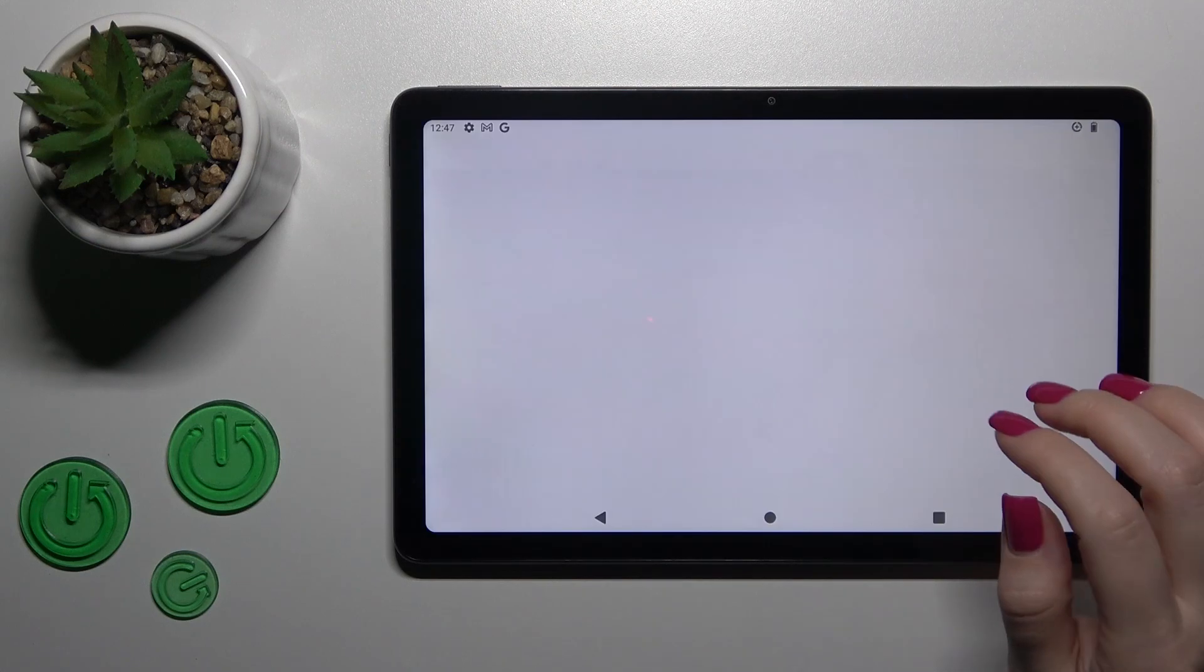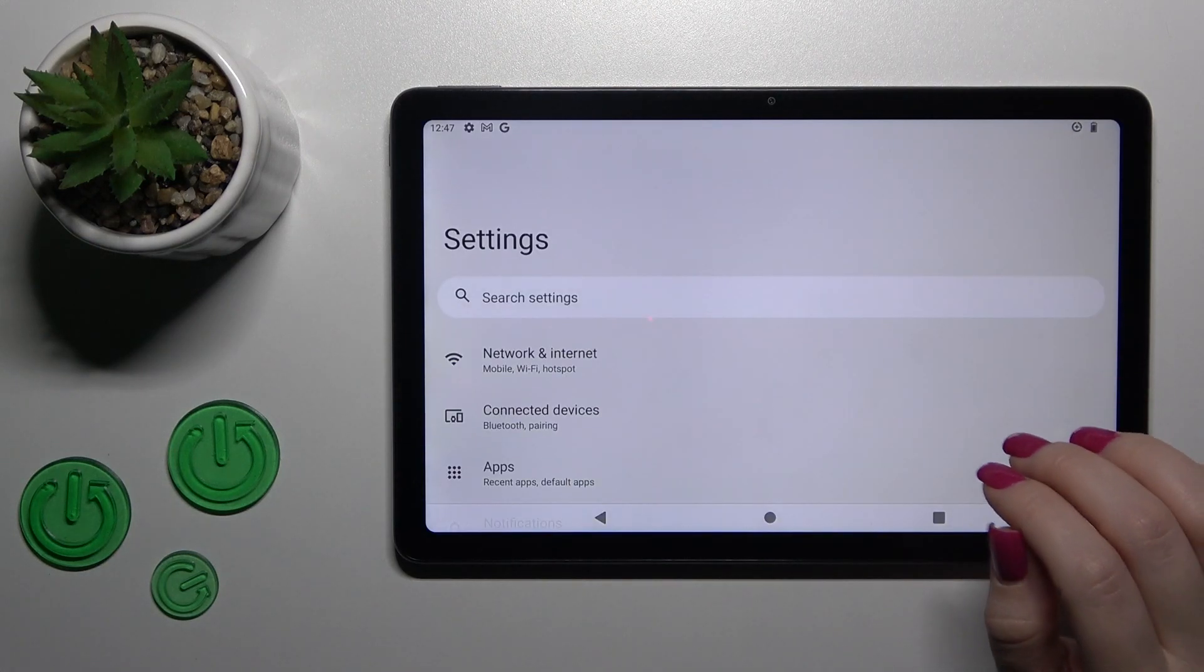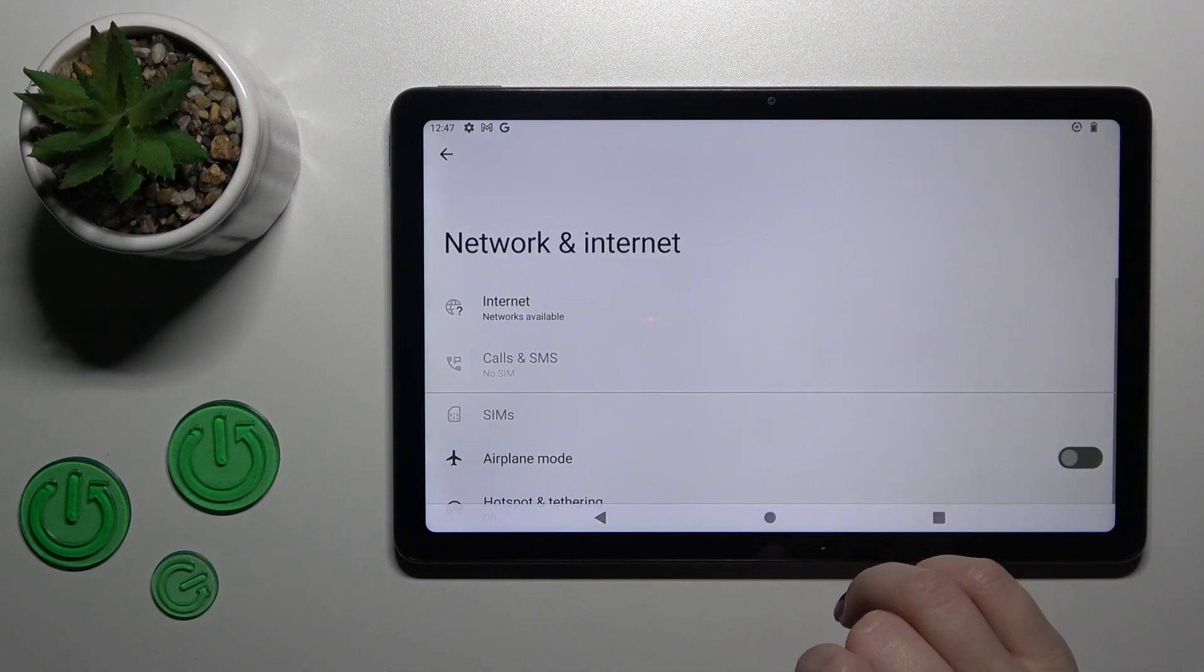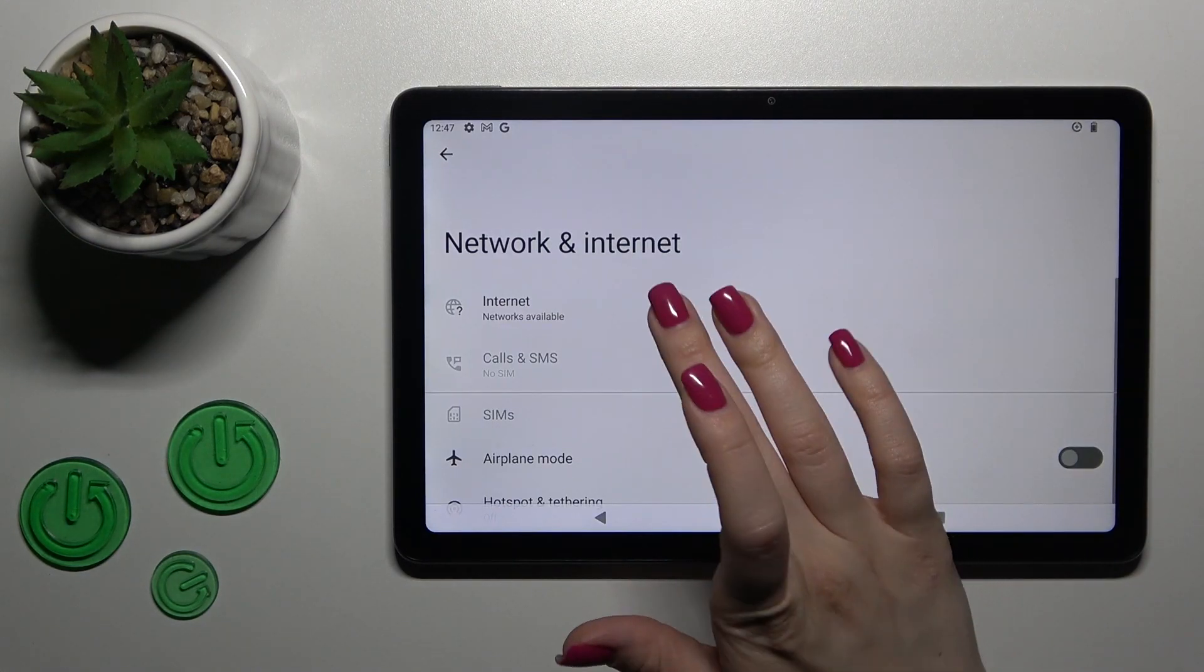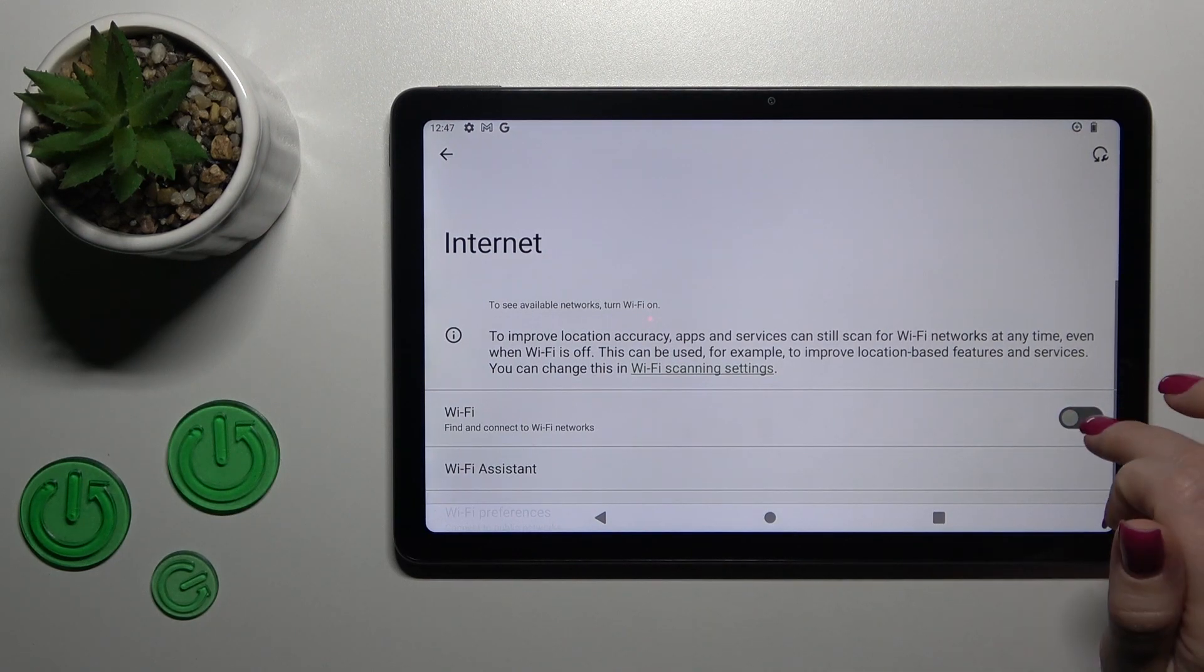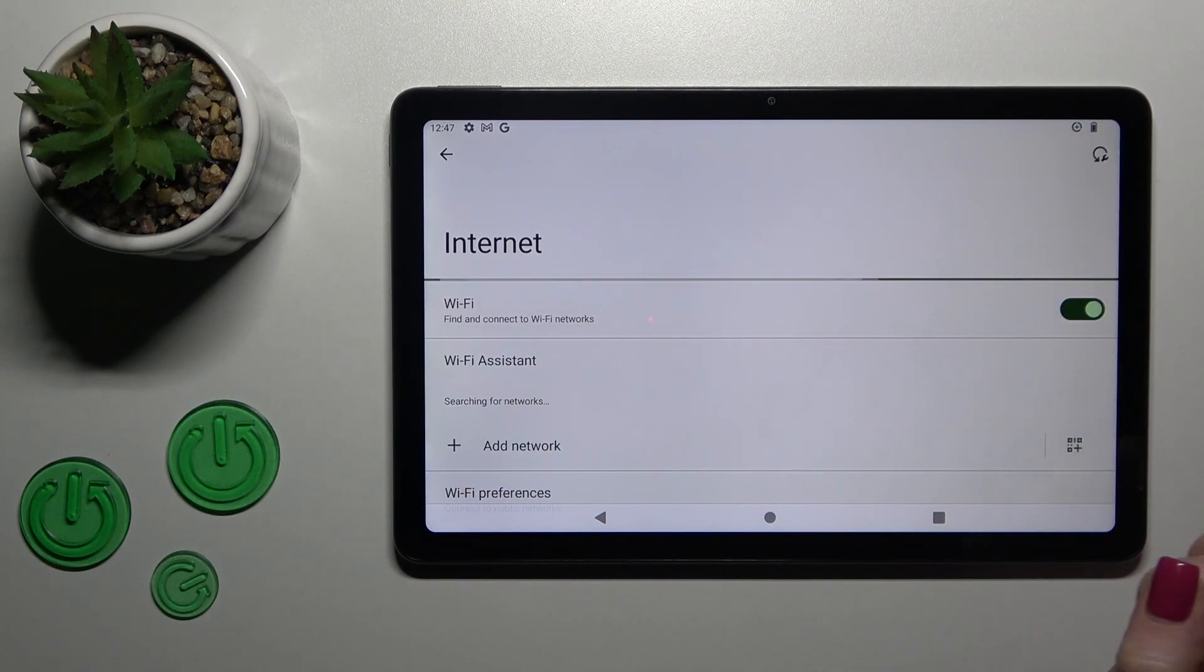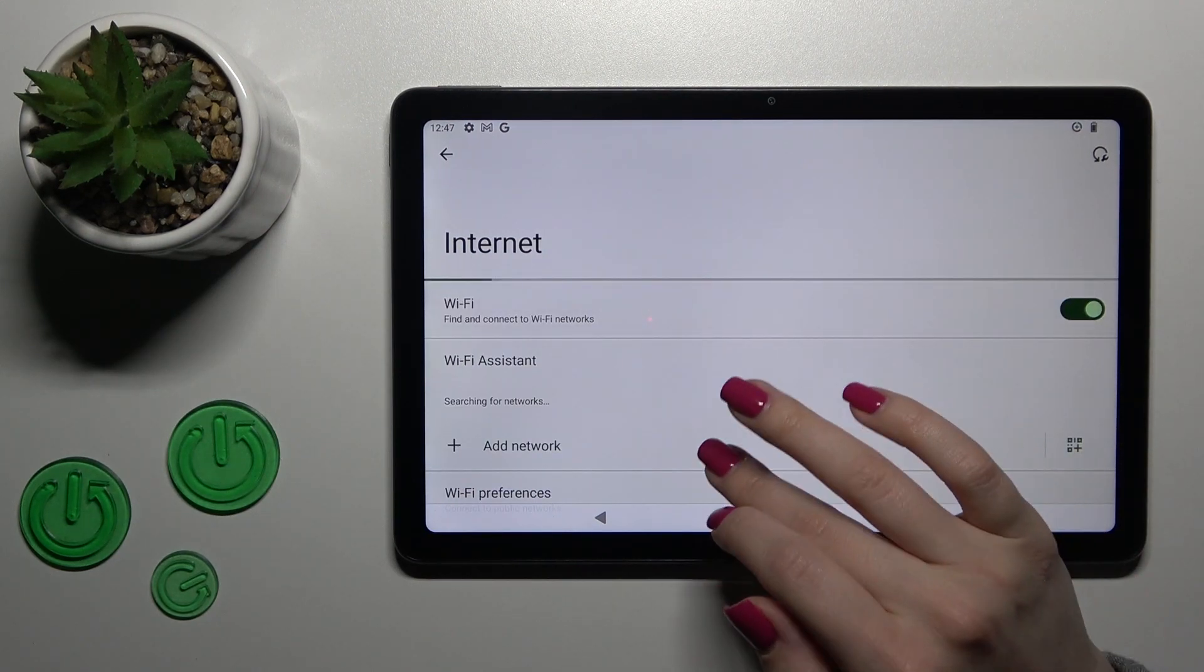First, let's open the Settings application and then tap on Network & Internet. Here, click on the Internet section, and to activate Wi-Fi you should tap the switcher.